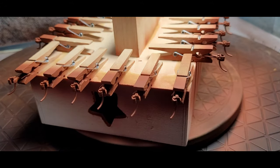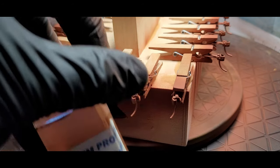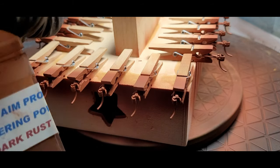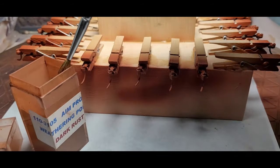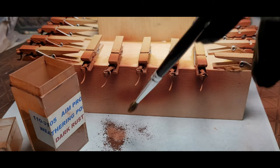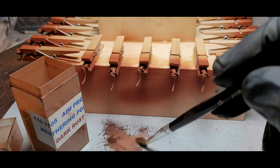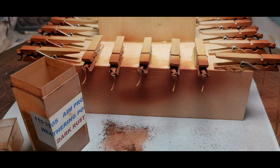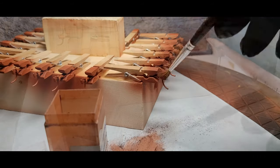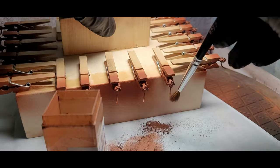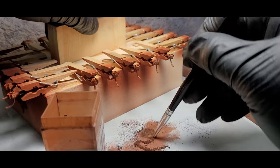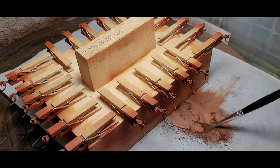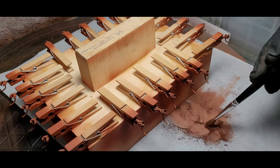Next I'm gonna need some weathering powder. I'm gonna go with dark rust, uses the AIM products here. We're gonna do a couple layers. I'm gonna spray it again and lock it all in. Here I sprayed it again with the Krylon's matte finish and I'm gonna give it a second coat of dark rust.